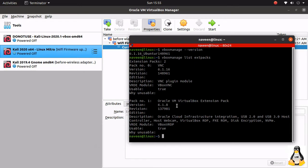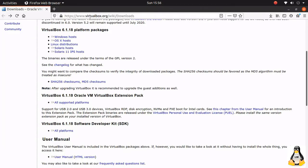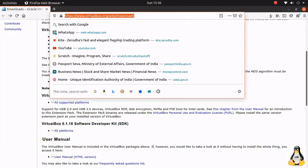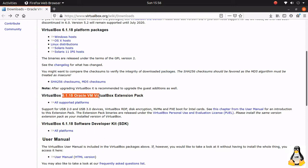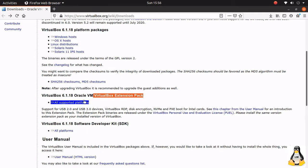To fix this, we have to download the latest extension pack for VirtualBox. Here I have 6.1.18, so let me download it.